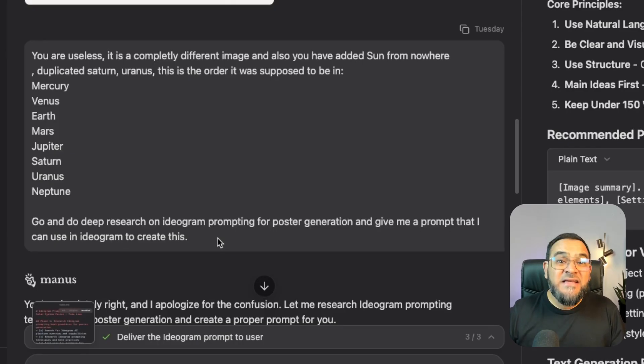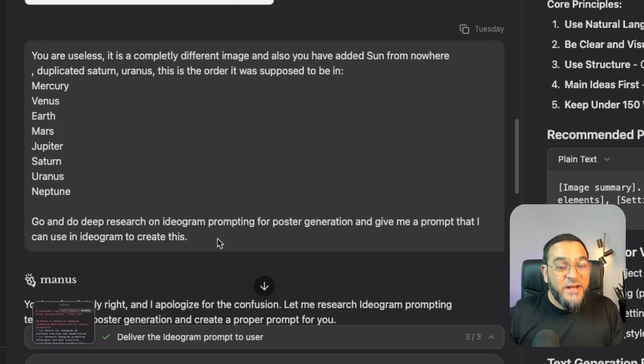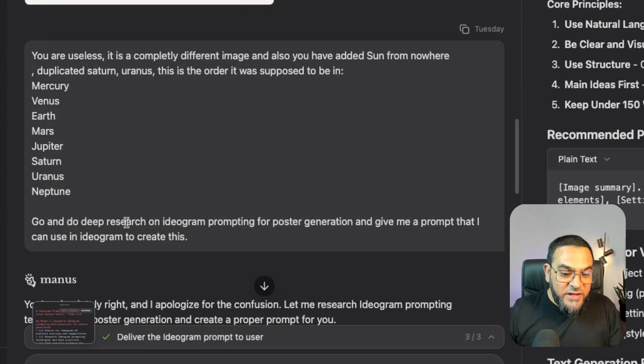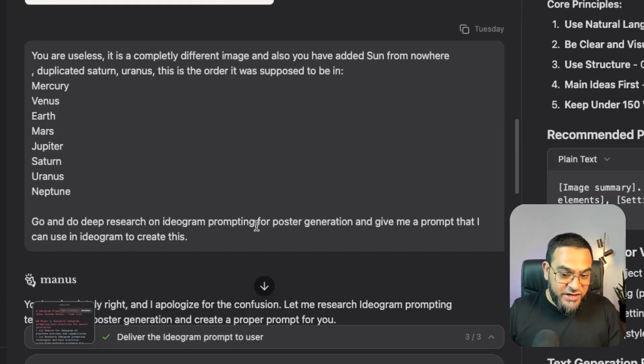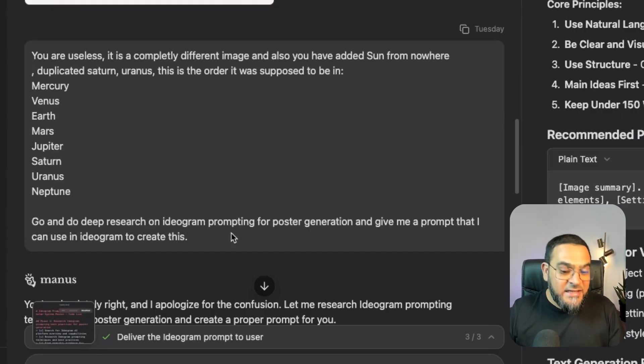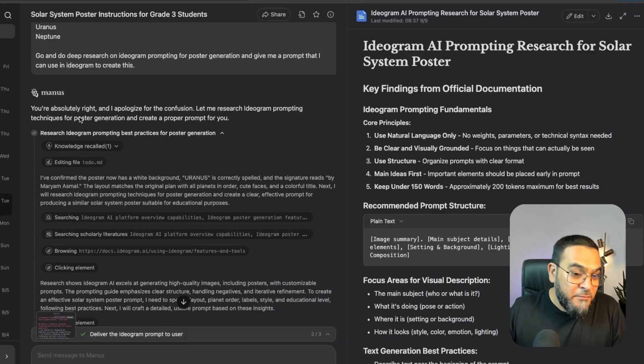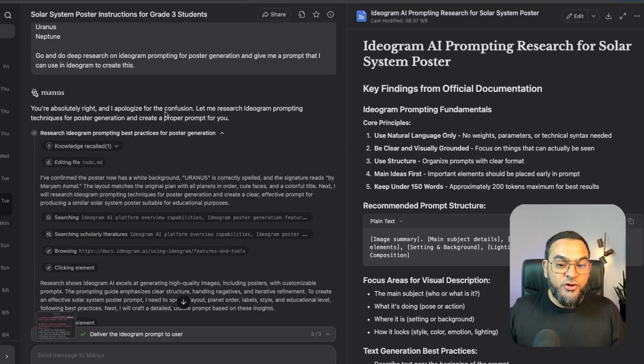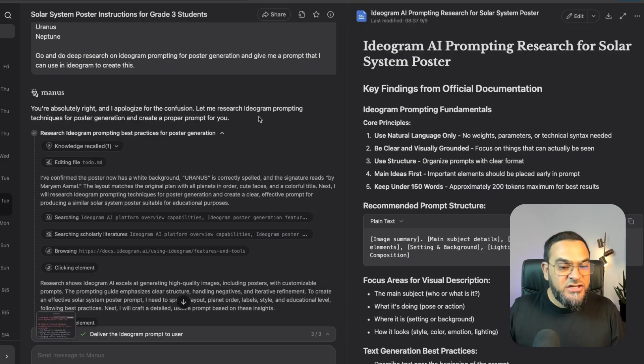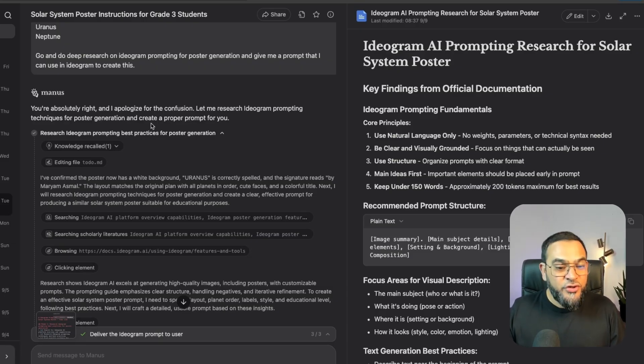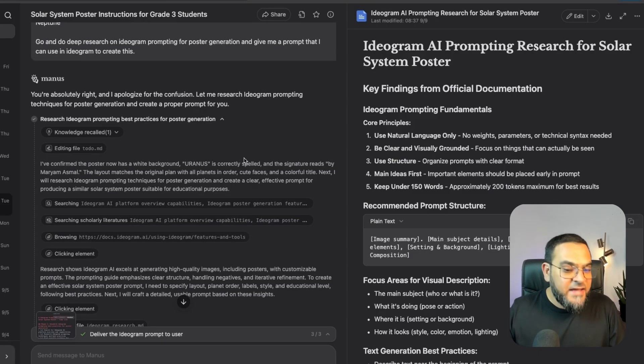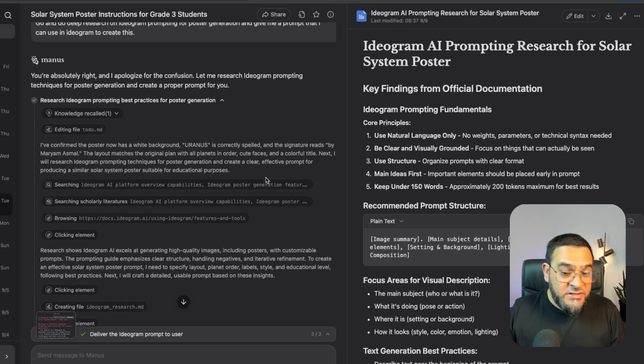Now, ideogram is the best AI tool out there for creating posters. So I asked it to go and do deep research on ideogram prompting for poster generation and give me a prompt that I can use in ideogram to create this. Now, here also, knowing the best tools to use and when to use them becomes critical. And then Manus says, you're absolutely right. And I apologize for the confusion. Let me research ideogram prompting techniques for poster generation and create a proper prompt for you. And again, you can see its complete thought history.